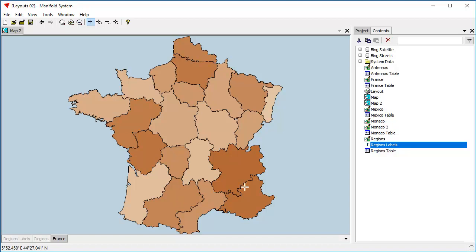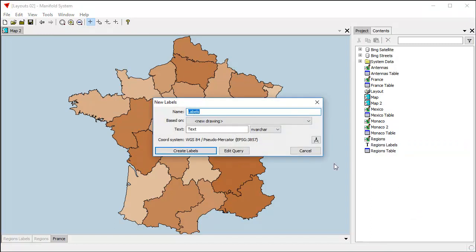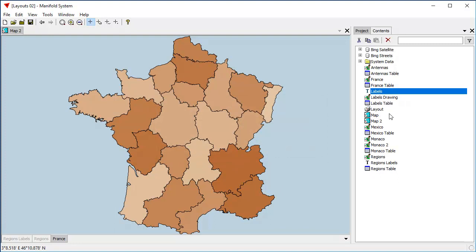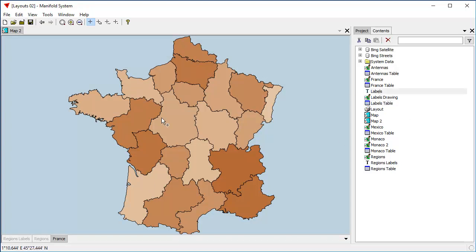The way to do that is really easy. We right-click and create a new labels component based on a new drawing. As a text field it's going to use the field called Text — Manifold will create that for us. We create that labels component, and we see that a new labels component called Labels has been created with a new labels drawing and a new labels table. These are all empty — there's a little text field and a job field, and that's it. If we drag and drop that labels component into the map, there is nothing there because we haven't added any labels yet.